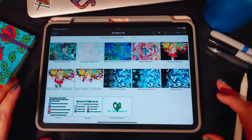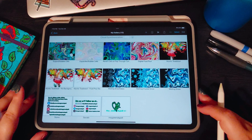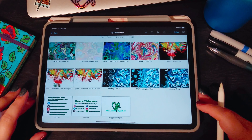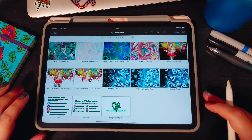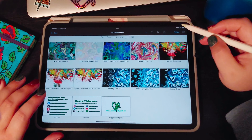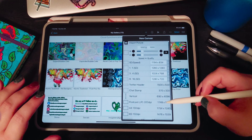Hey guys, welcome back to my art channel. If you're new, hi, I'm May and I make digital fluid art and digital pour art with cells. Today we're going to be looking at how to make expanded multi-bubble cells with Ibis Paint. We haven't used this program before — it's a free program that you can use with Android or iOS, which is pretty cool.